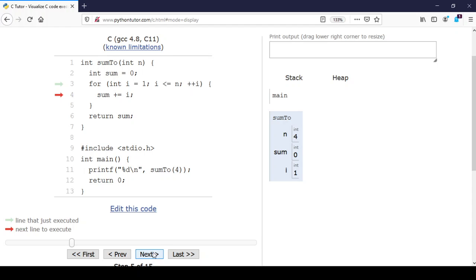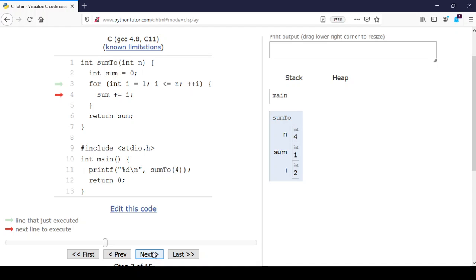When we write a for loop, it's a little bit harder to see all the different parts. The initialization and the test all happened in one step. This is one of the reasons why when you're learning this, you might find it easier to use a while loop. Just be aware that the visualization for for loops is a little bit more compactly expressed.